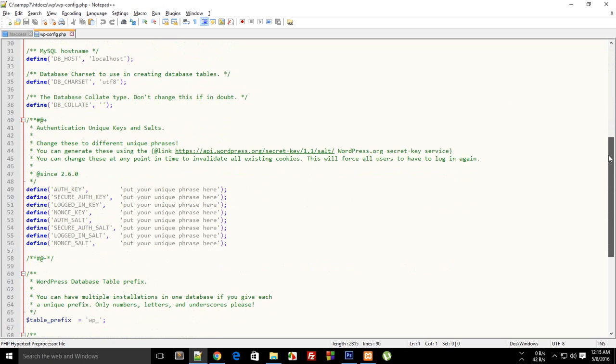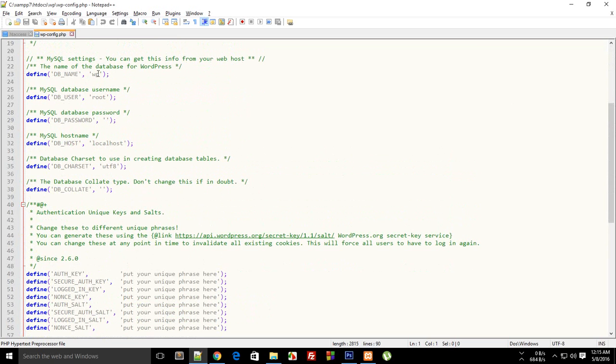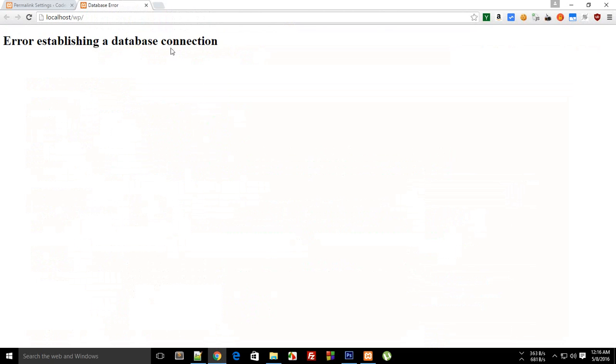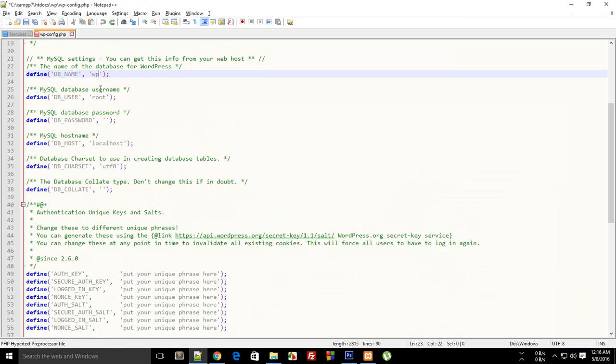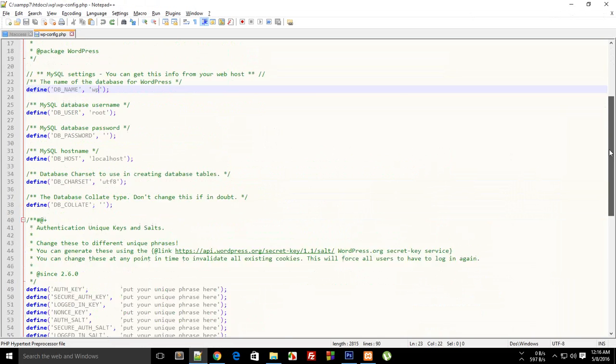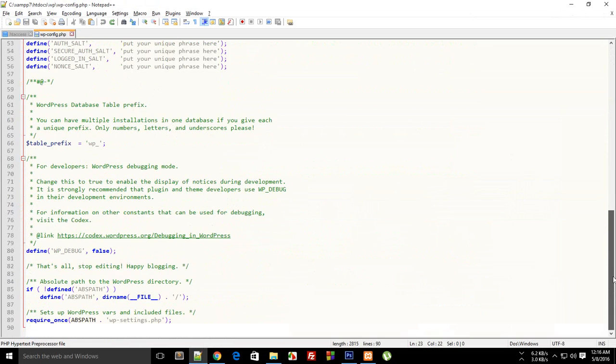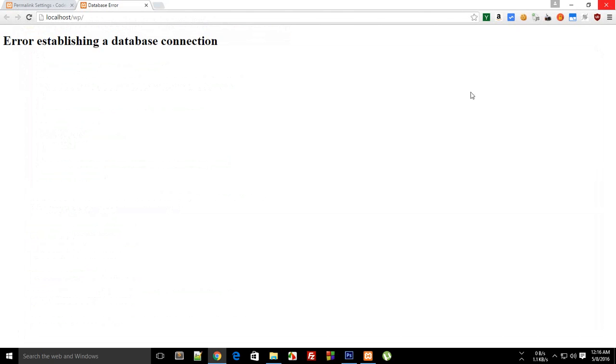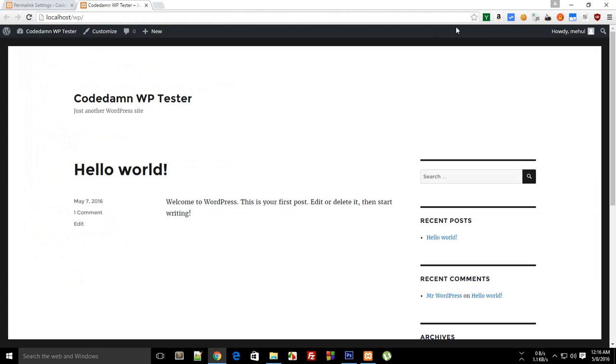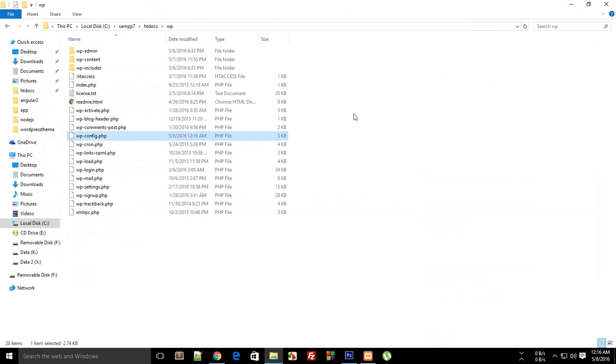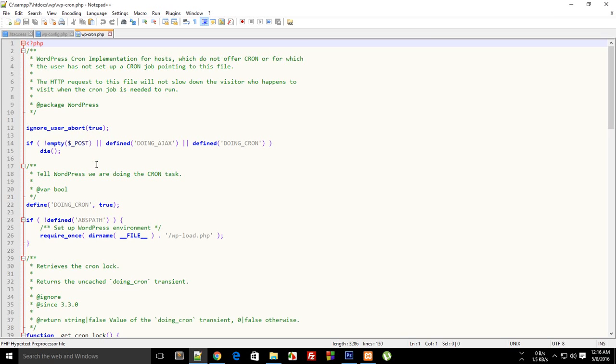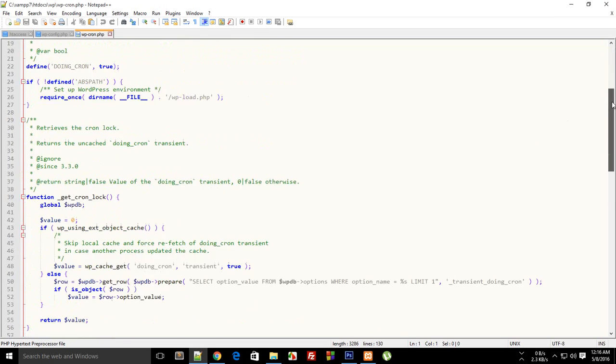This file is important because it holds the configuration of your database interaction. If you mess up with this file you would probably end up with something like this. So never ever mess with this file, and even if you are, make sure you just backup this file before even starting to mess with it.